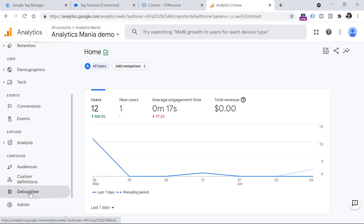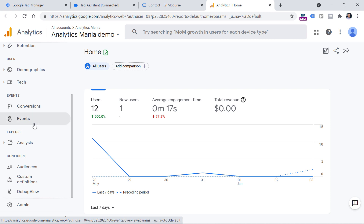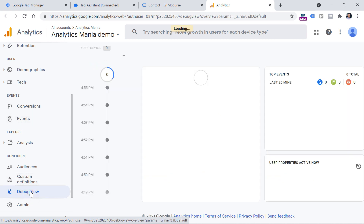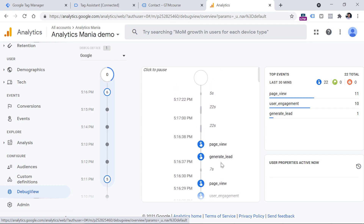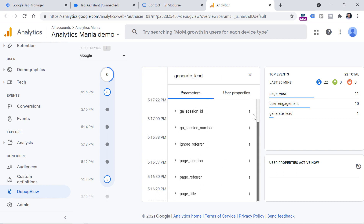Now let's go to Google Analytics 4 and look for the Debug View. Keep in mind that Google Analytics 4 is constantly developed and changing, so maybe in the future the location of the debug view will change. Nevertheless, it is somewhere on the sidebar. I click it — this view is designed to debug incoming data. Here I can see my device, and here is my generate_lead event. Clicking it, I can see some automatically tracked parameters like page_location and page_title.